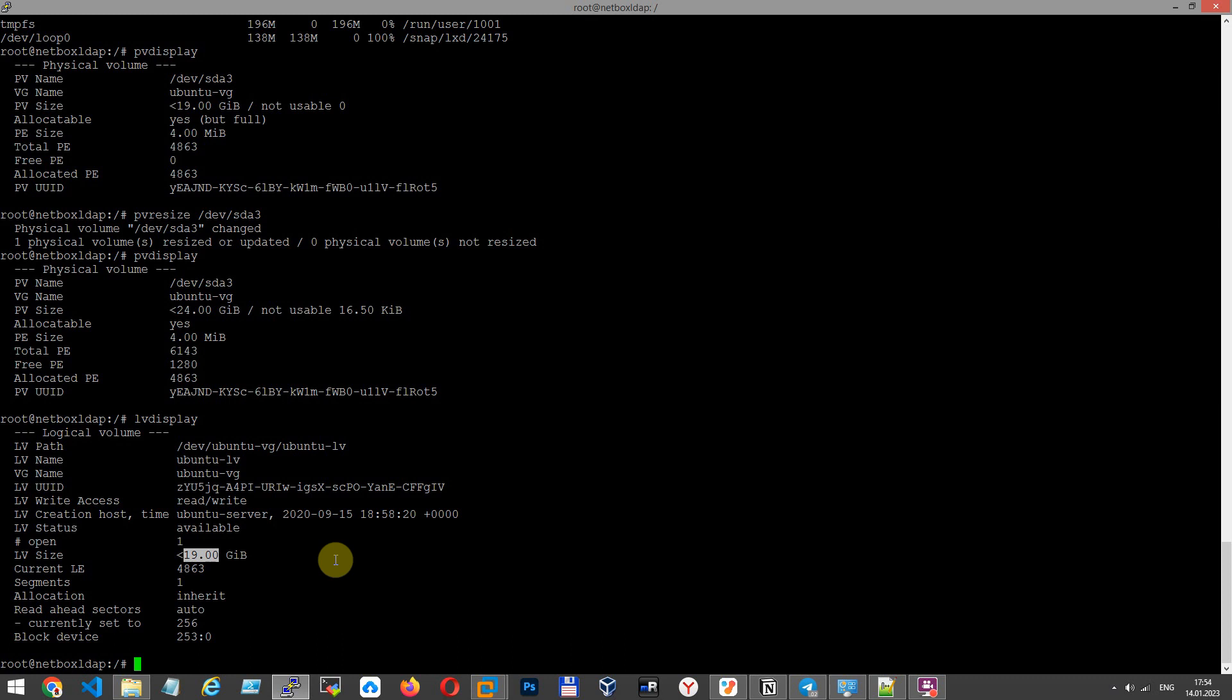You have to expand LVM logical volume with command lvextend -r key. -r key allows us to expand our file system in this command, without command resize2fs or ext4 additional command. We extended file system here. And next key -L, logical volume 100% free, and our logical volume name.